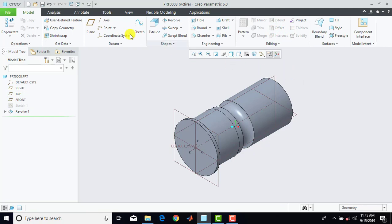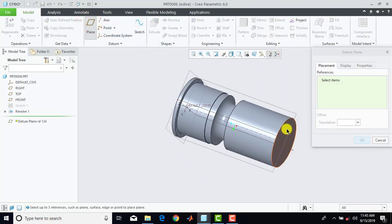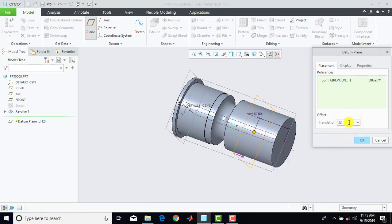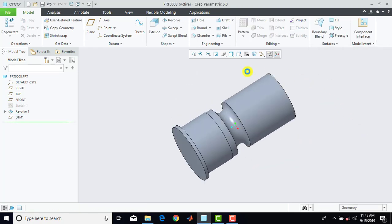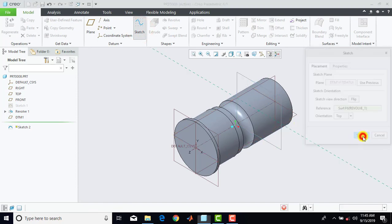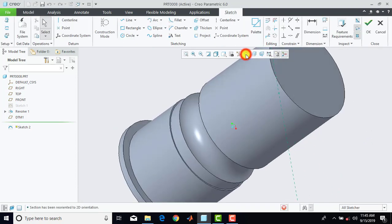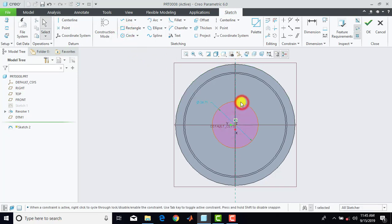Now we'll go for plane and we'll make a plane from this face, and enter distance as 32mm, and OK. Then we'll go for sketch and select here this plane, sketch, and sketch view. Now here first we'll draw one circle with diameter of 76mm.